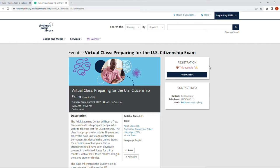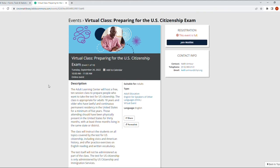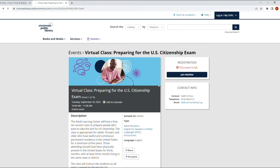This one says registration is required, but you can always click on Join Waiting List, give your information, and they might add you to the group. And aside from adding yourself to the waiting list, you can contact Keith. There's his email and phone number. You can contact him and let him know that you're interested in joining the class. That's one of the events, it's virtual.